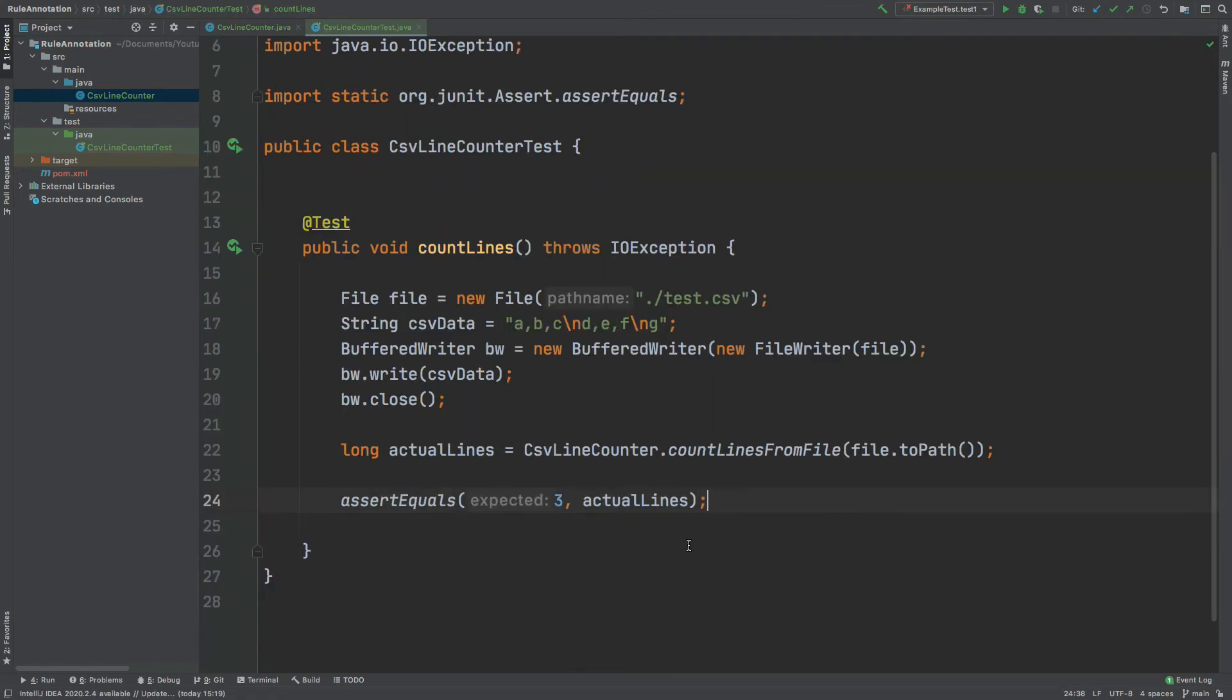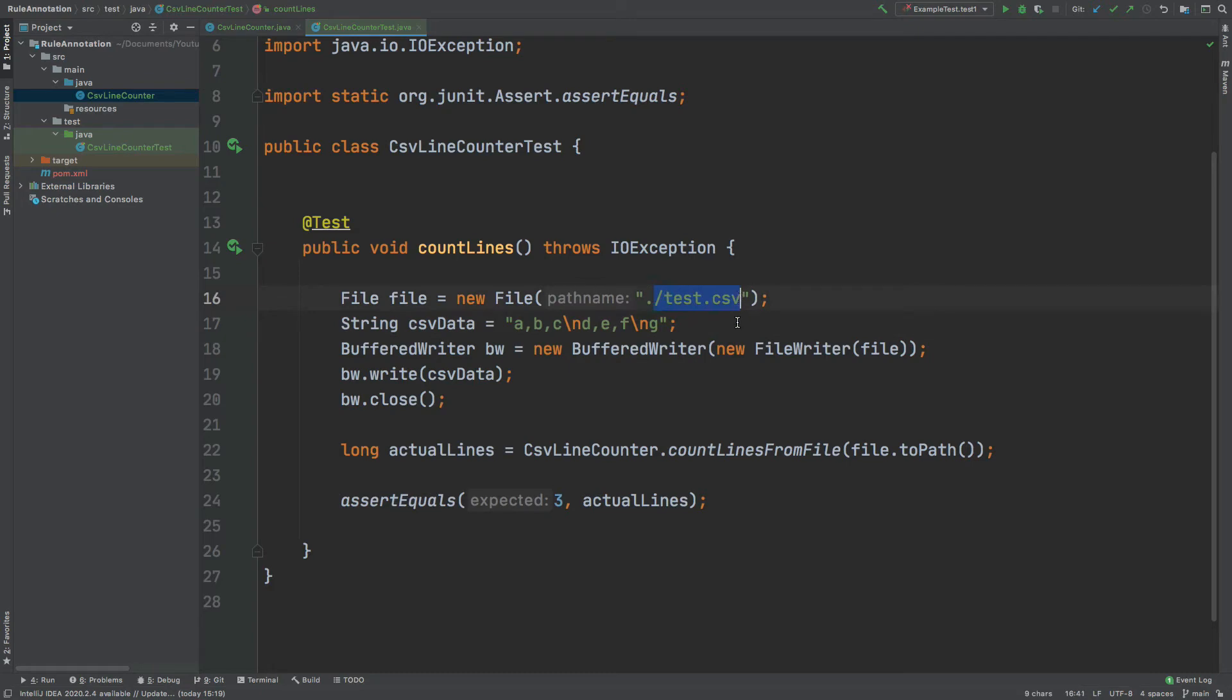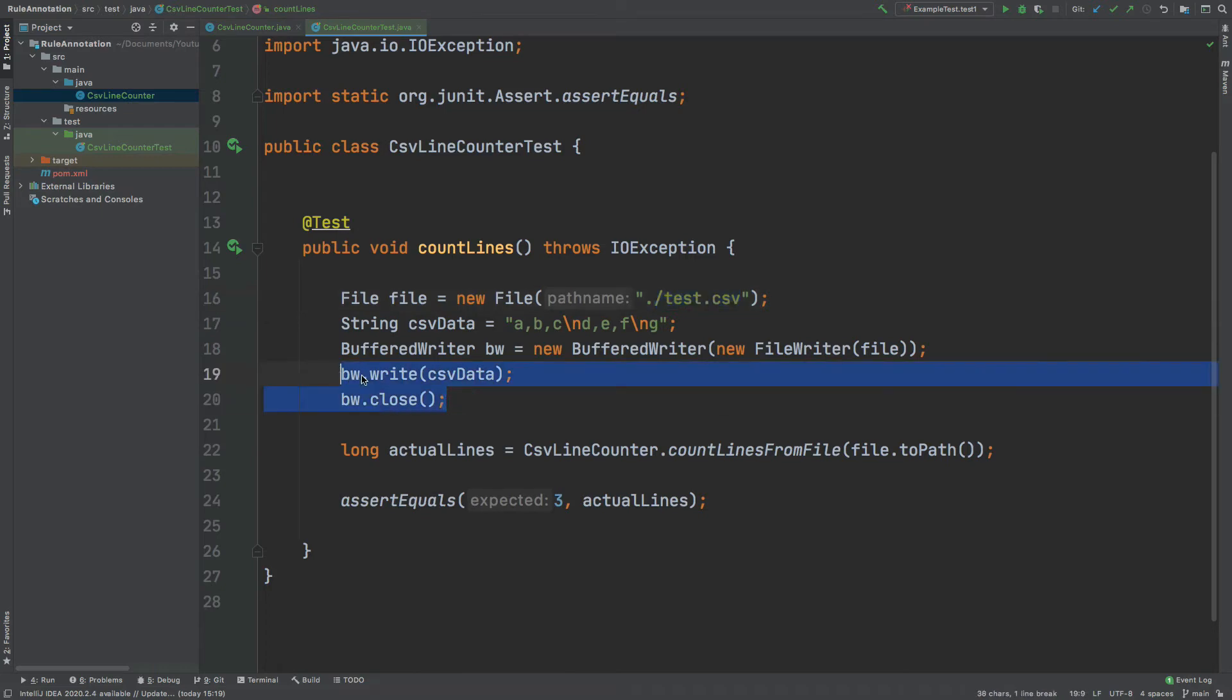So if we look over this test, we can see that we're first creating a file, which will be using the relative location of this test class. And I'll be creating a file called test CSV. We then define some CSV data, which is just the ABC followed by a new line and then DEF and then finally G. And then we will be writing this CSV data into this test file. And then we'll be closing that buffered writer.